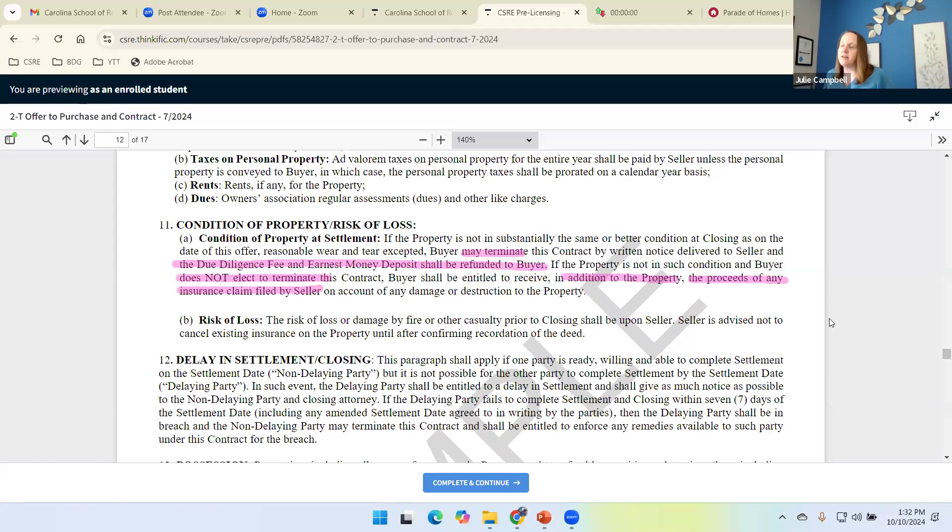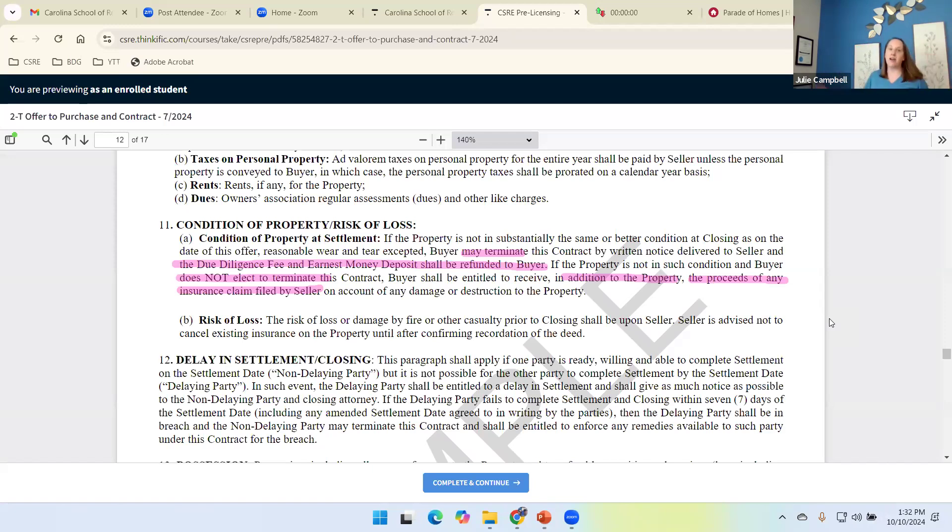What you and I need to understand, if the house is damaged, the house is destroyed while we're under contract, the buyer has choices.